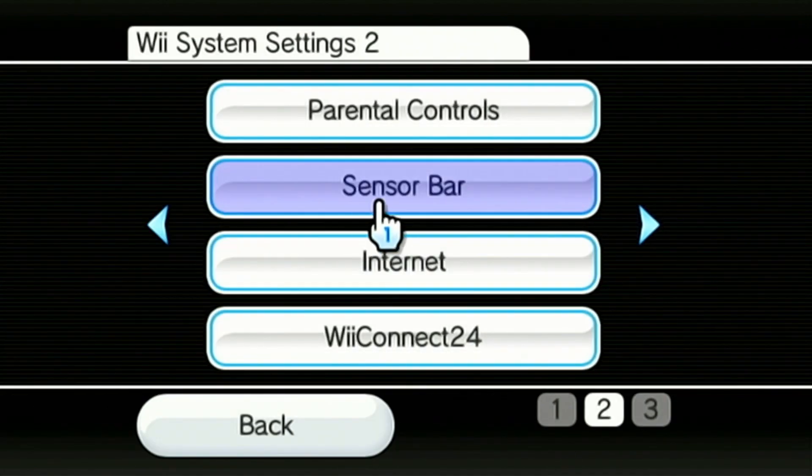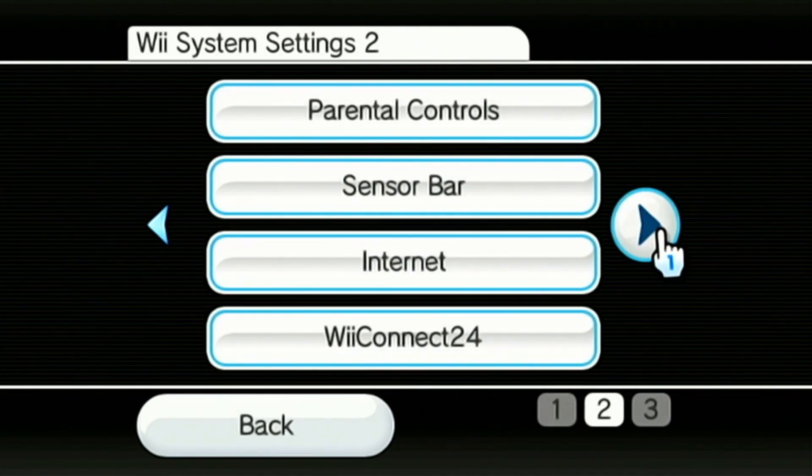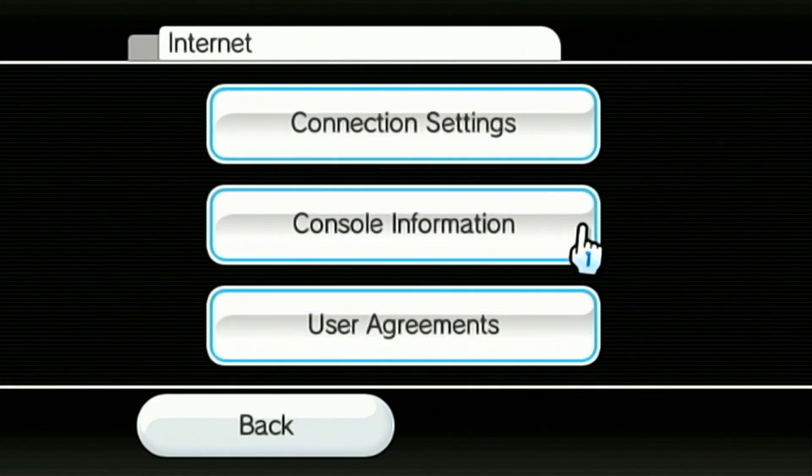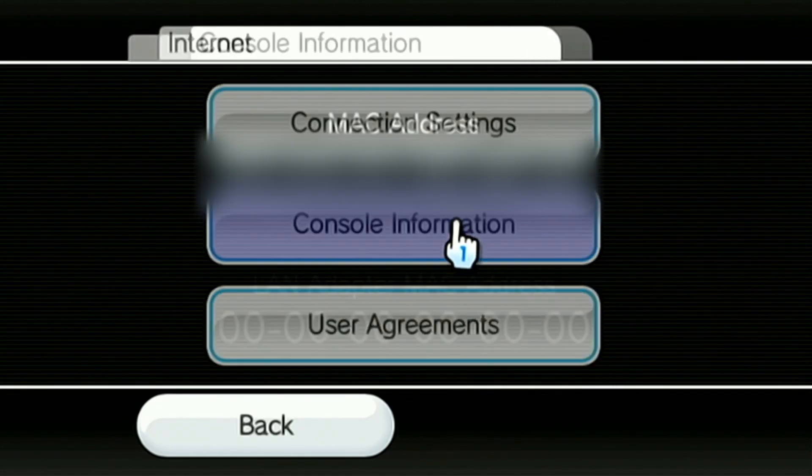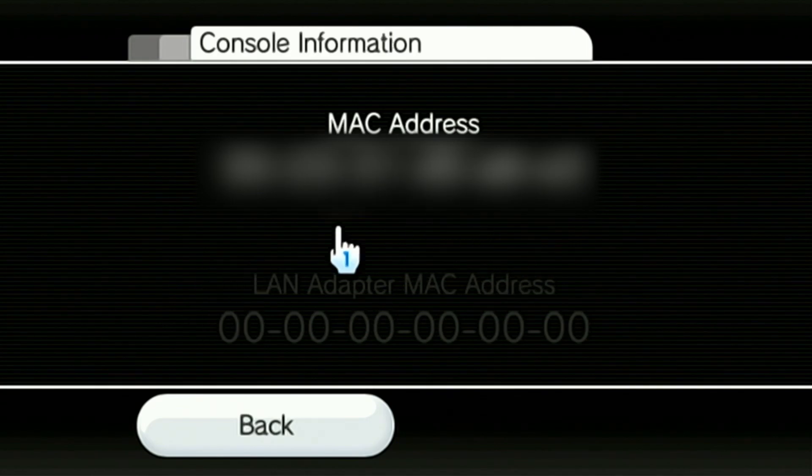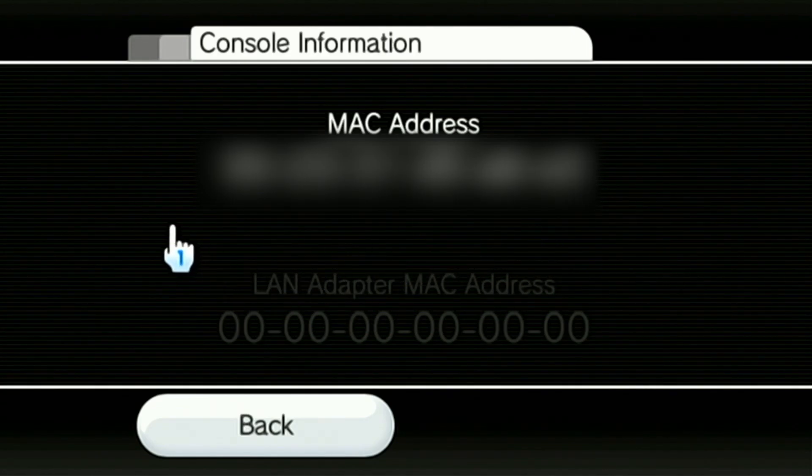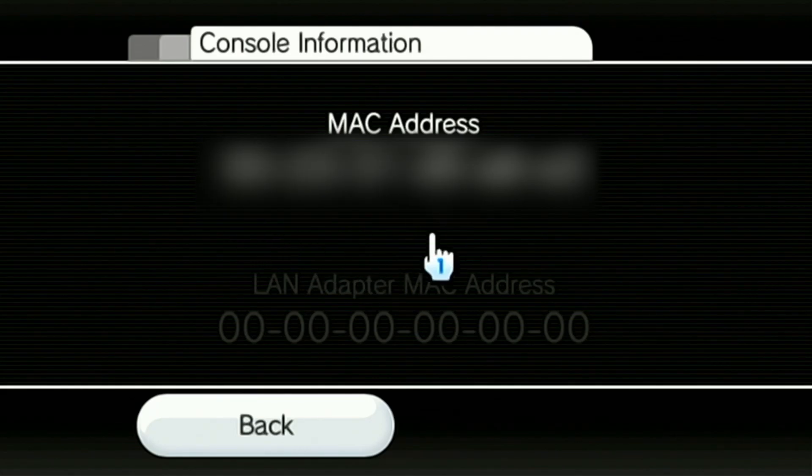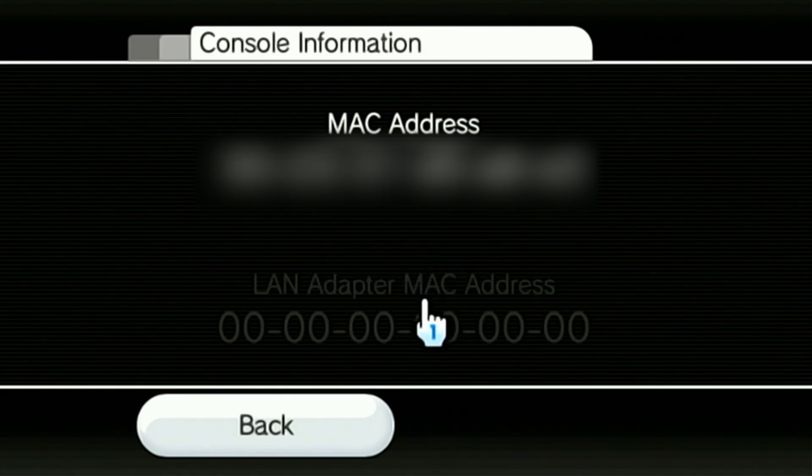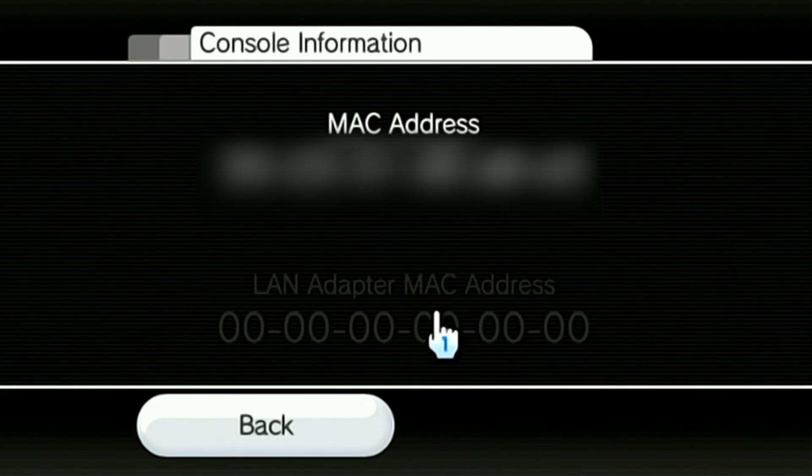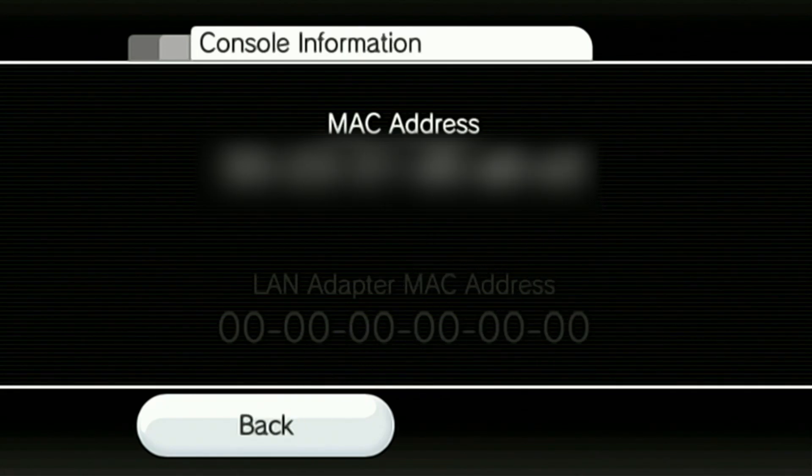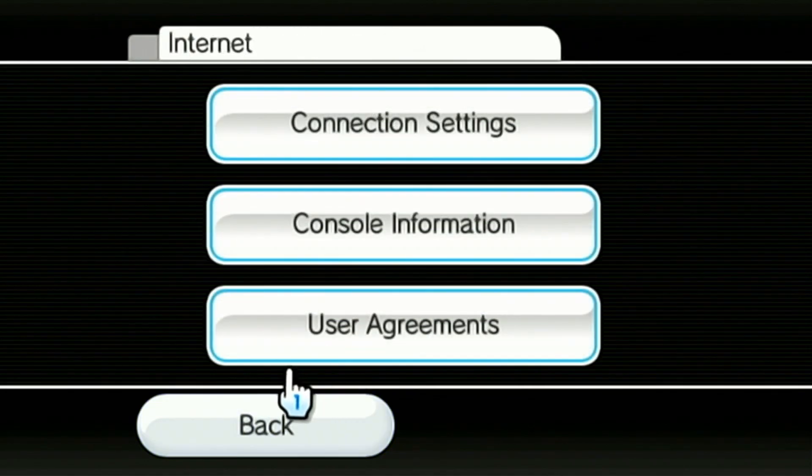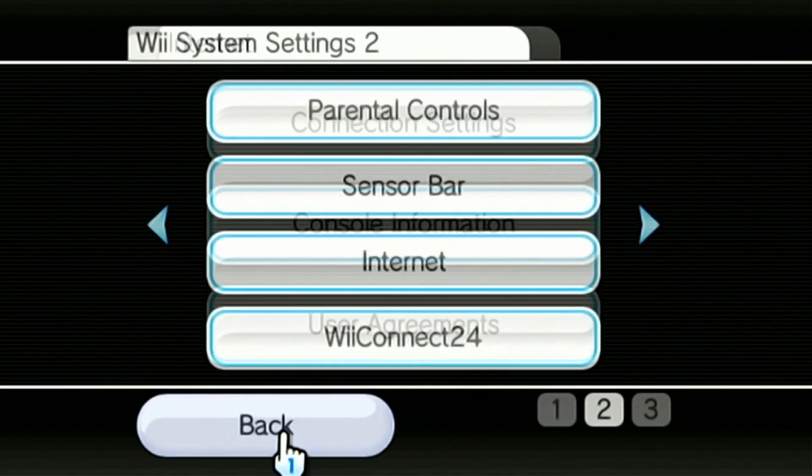So the next thing you need to do is click on Internet, and then Console Information, and you can see the MAC address here. Now I'm going to have it blurred out on my screen because I don't want to share it and don't give this to anybody because you don't want to get hacked or anything. So just jot that down or leave that on the screen, and then we'll use that later. So then we're just going to close out.